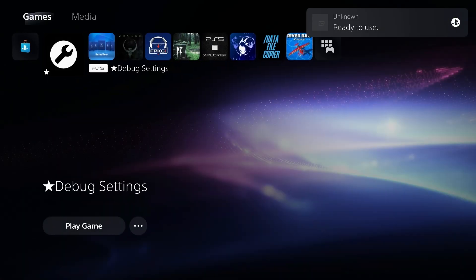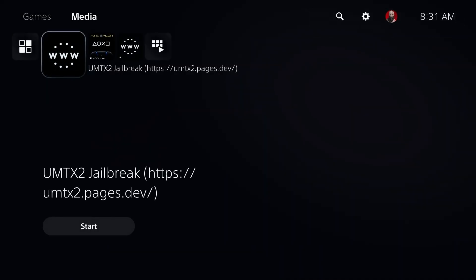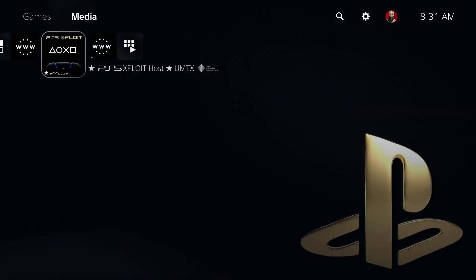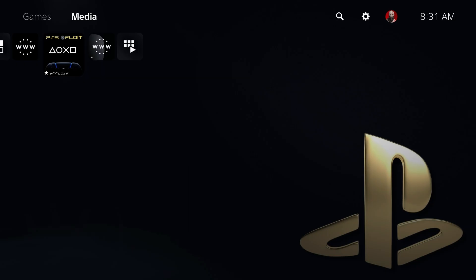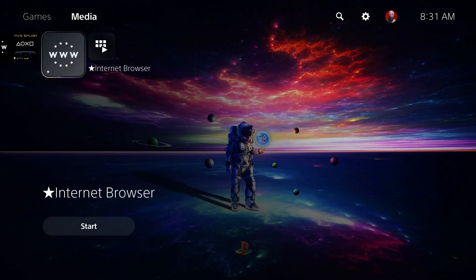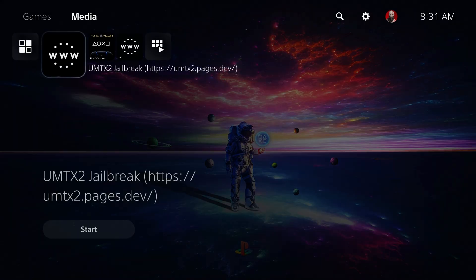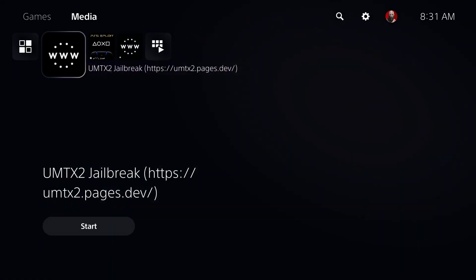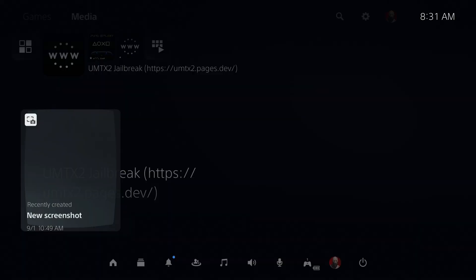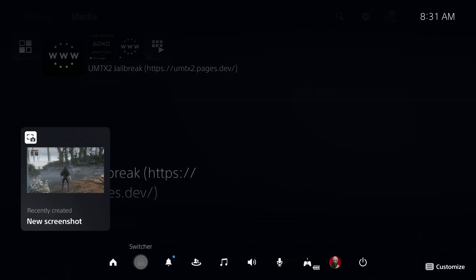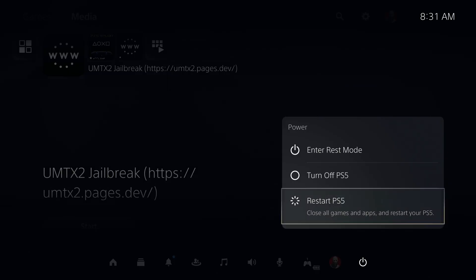And once you get it installed, you can just come over here to media, and right there it is. It says UMTX2 jailbreak. And now you might have other ones on here, so this is another kind of good one that I've got. But just make sure that the one that you are running is the one that has this in the title bar. Now, I'm going to go ahead and have to reboot this system, and then we'll give it a shot. So I'll go ahead and do that now.